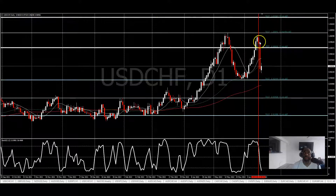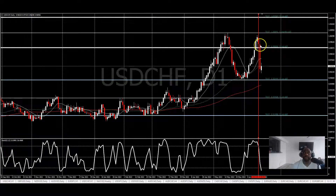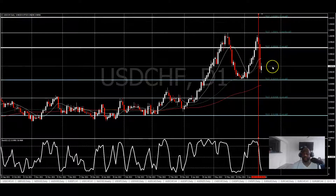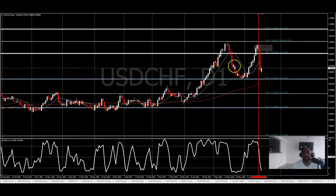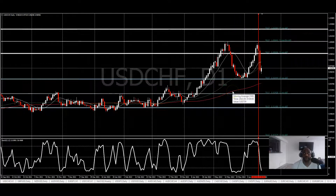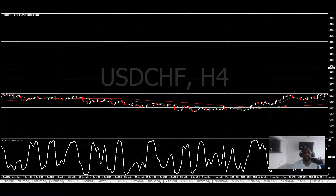So that's my reversal signal — this big scope right here. What I want to do is confirm that price is beginning to reverse. I want to confirm the same thing on the lower time frame, so I'm going to go down to the four-hour chart.